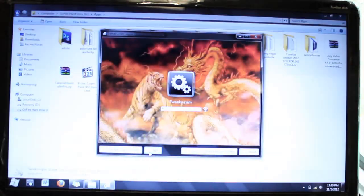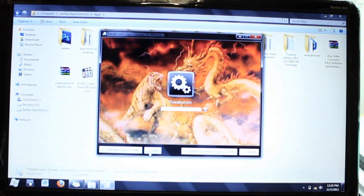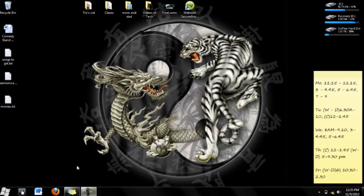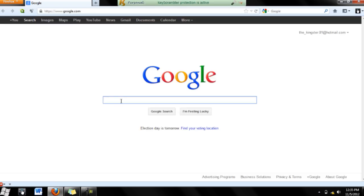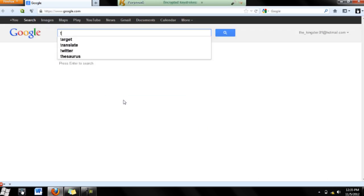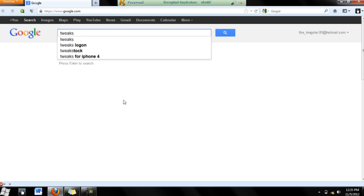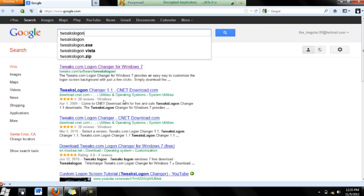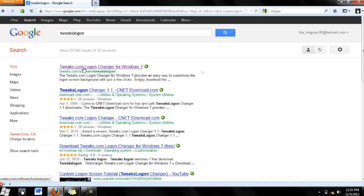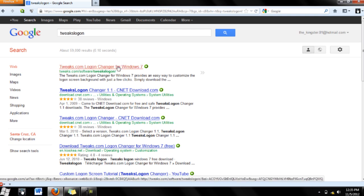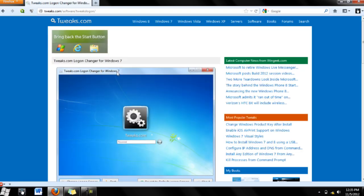So let's go to it. First off, let's go to your internet browser. I prefer Firefox. Then let's type in tweaks log on. And now you should see the first link, tweaks log on for Windows 7. Let's click on that.